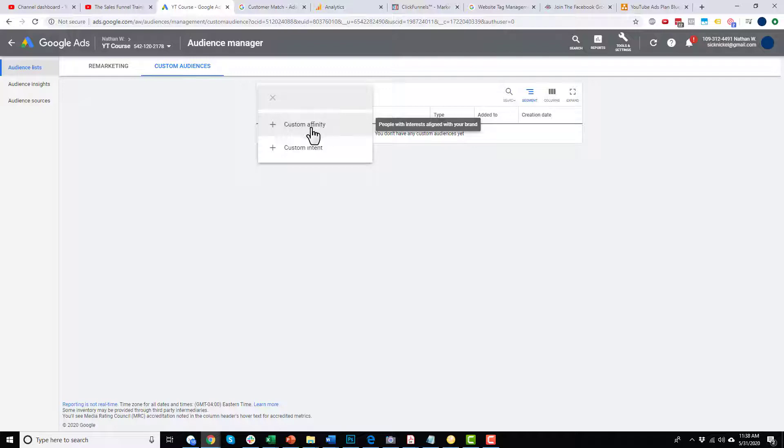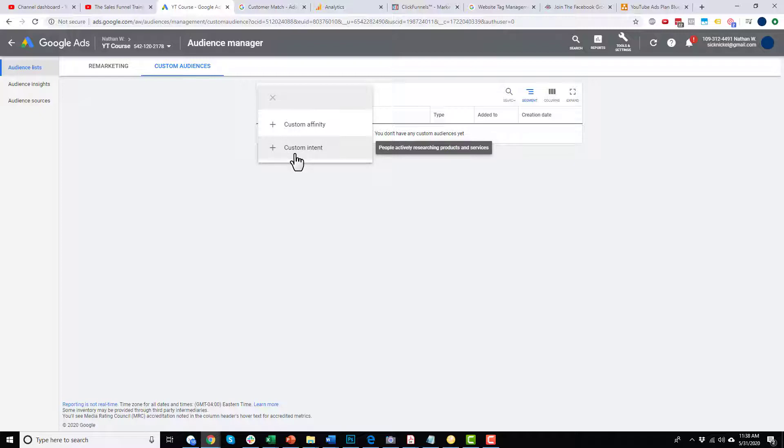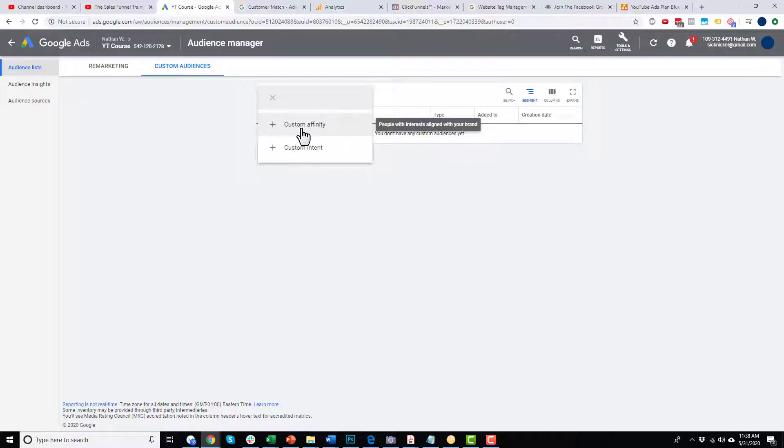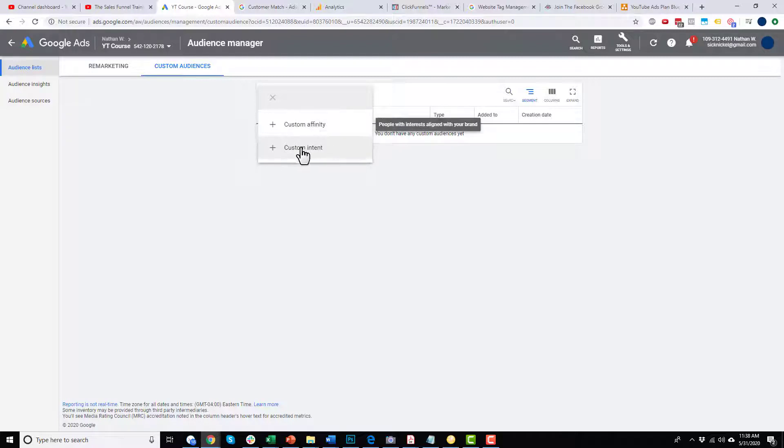Now, custom affinity audiences are for massive scaling. It's going to create really, really big audiences, like millions and millions of people. Custom intent audiences are a little bit more honed in and more specific. So we will likely use custom intent audiences in our marketing efforts. Whereas custom affinity is for big brands, like Target or Walmart or something like that, big brands with a massive budget, and they want massive amount of scale. They're probably going with custom affinity. For us small business owners, we will go with custom intent sometimes.